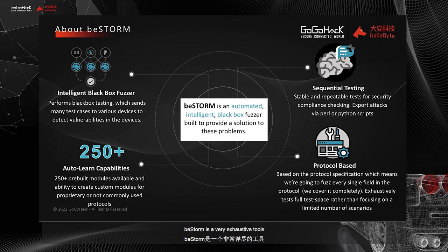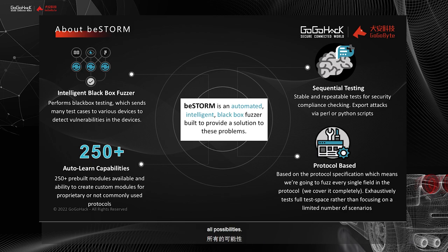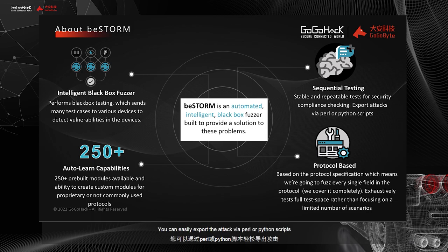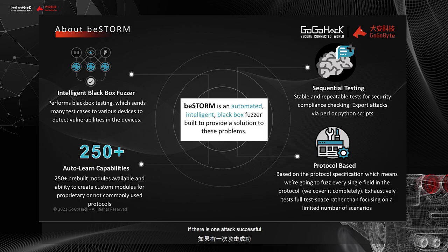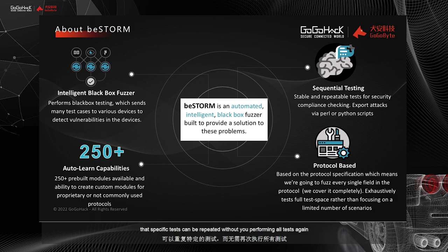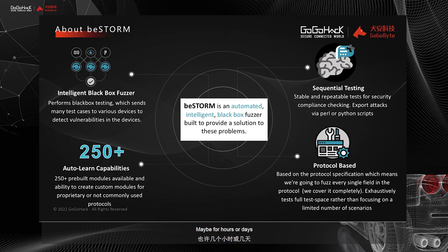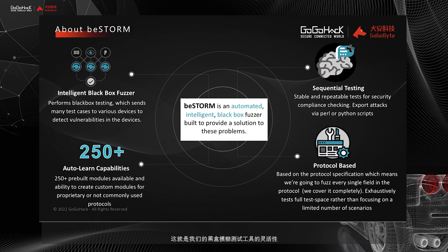BeStorm is a very exhaustive tool. We are doing all the test cases, all possibilities. Everything is done sequentially. You can easily export the attack via Perl or Python scripts. If there is one attack successful, that specific test can be repeated without you performing all tests again, maybe for hours or days. So that's the flexibility of our black box fuzzer tools.